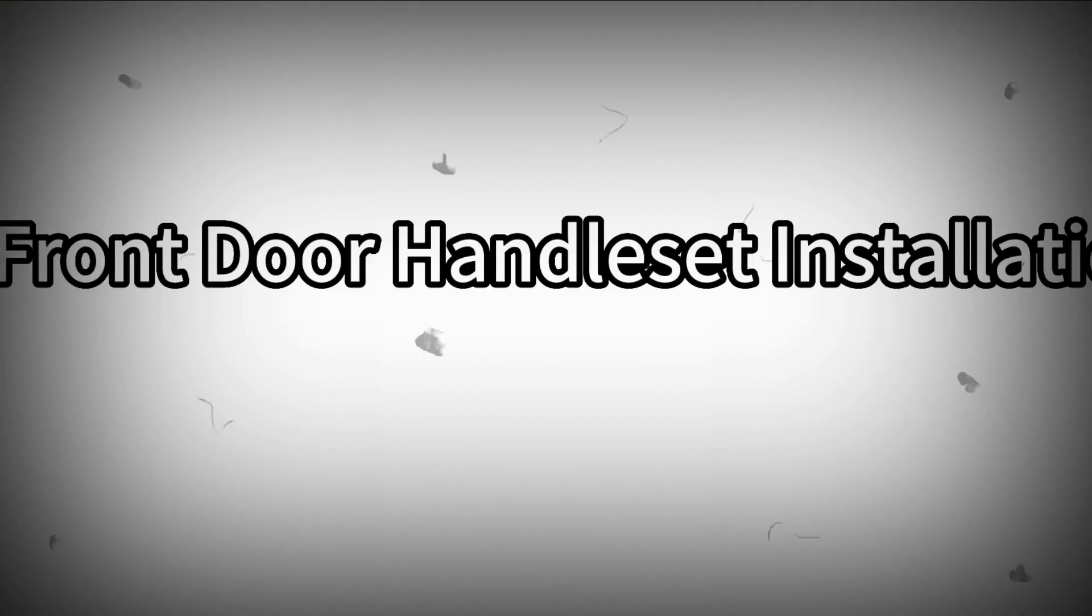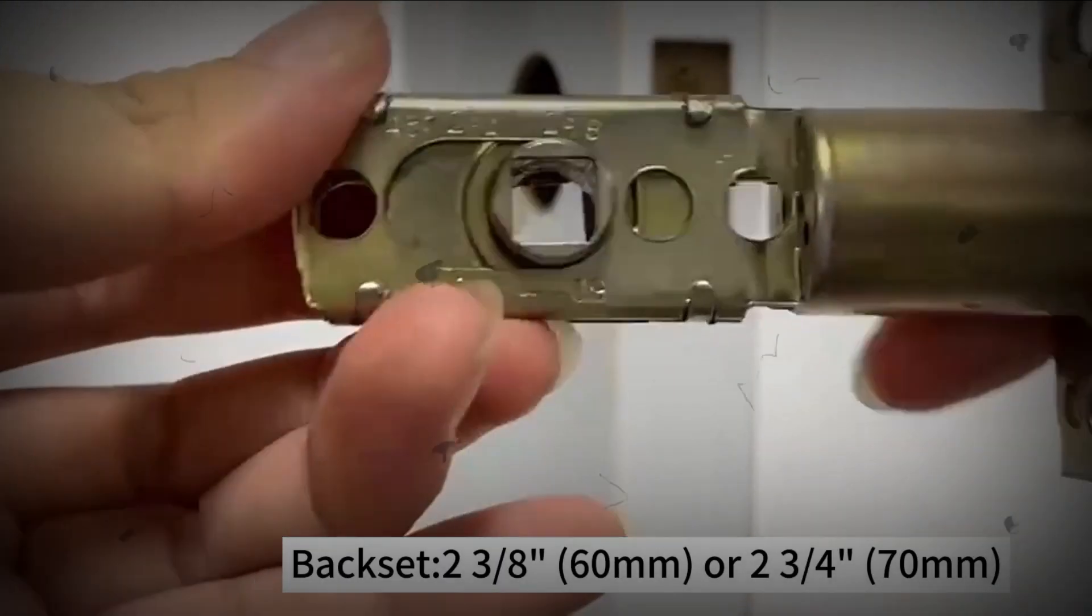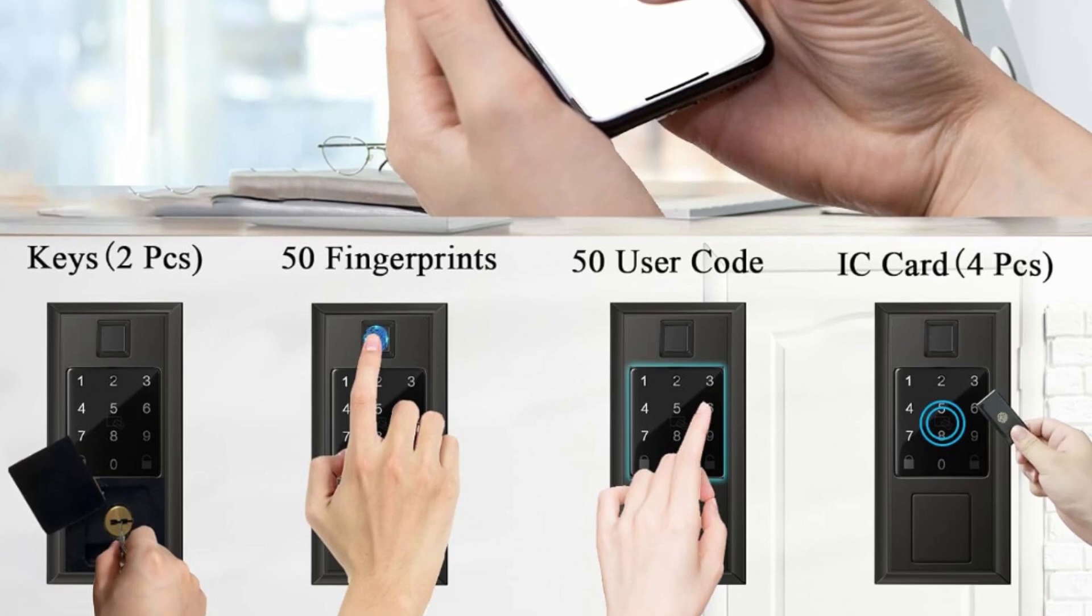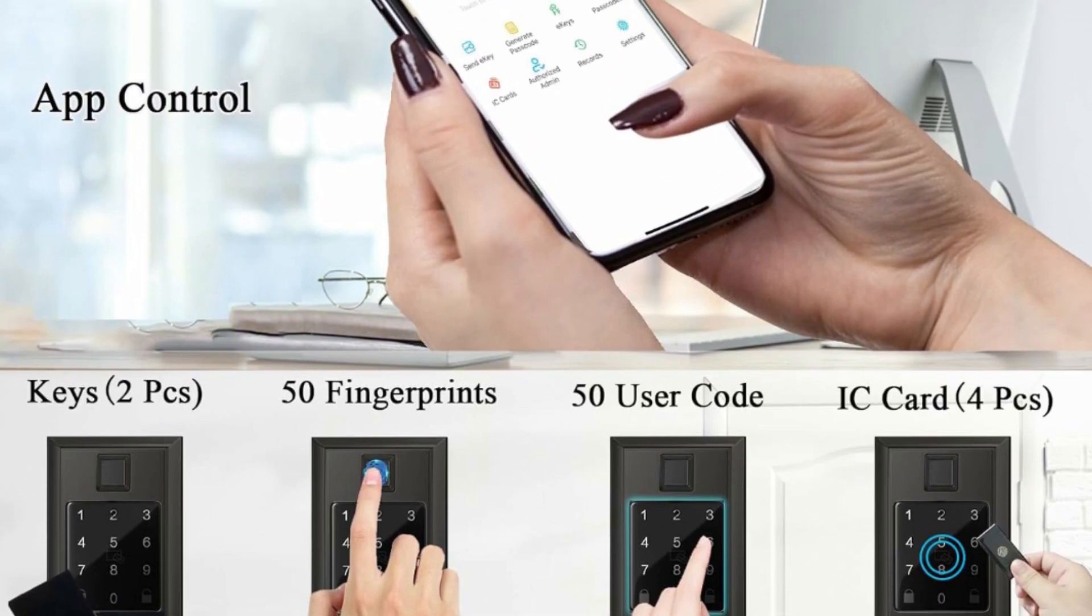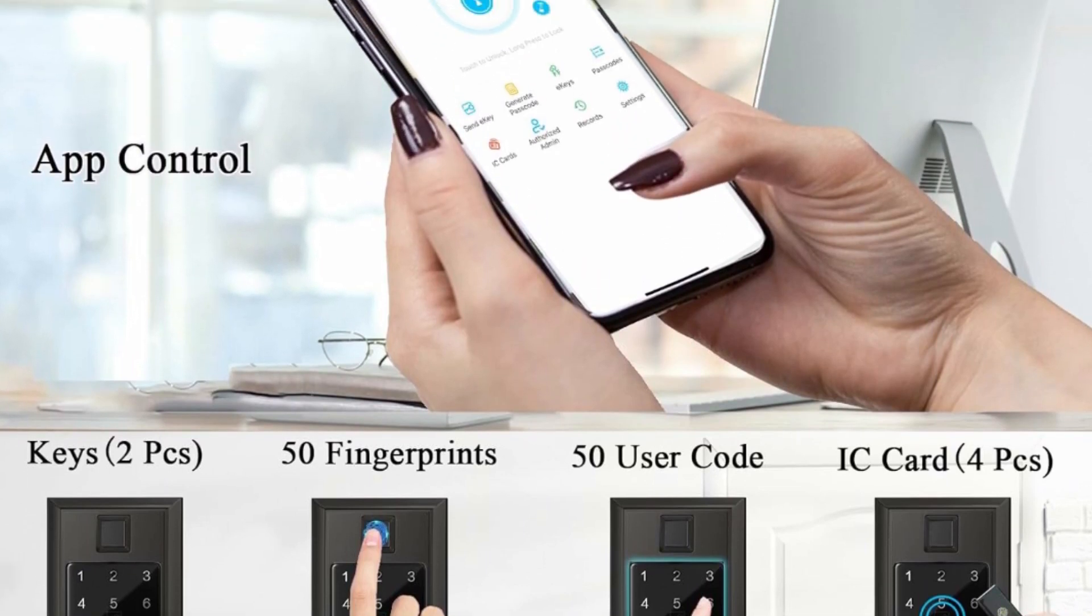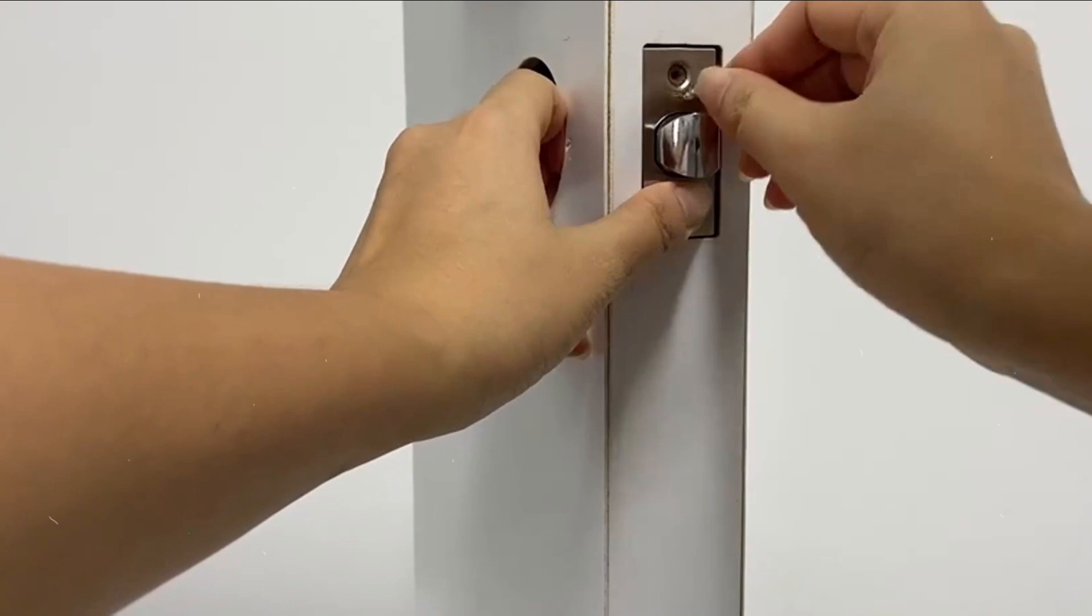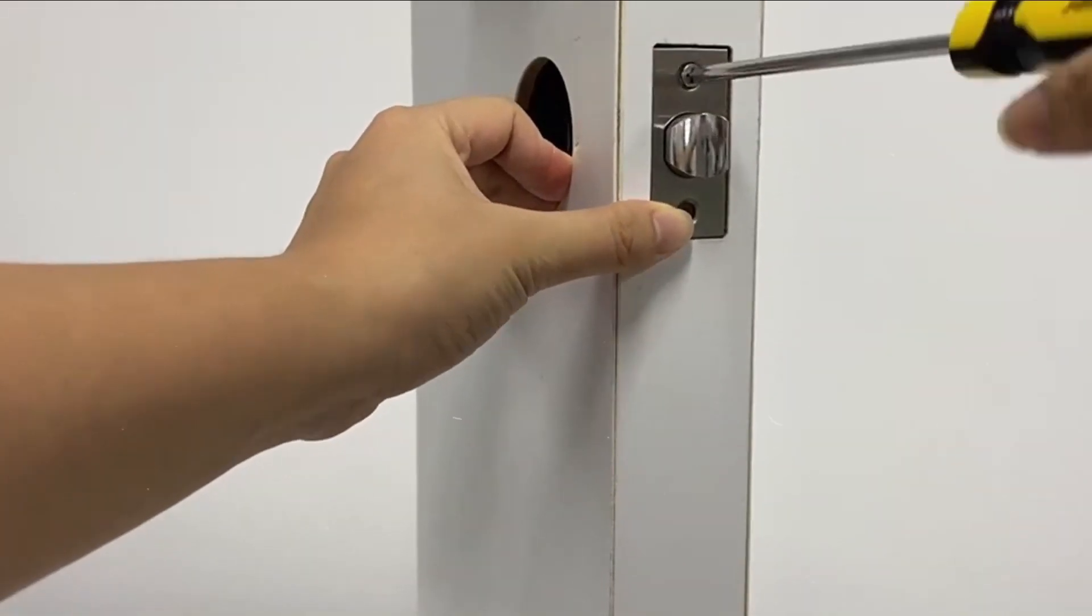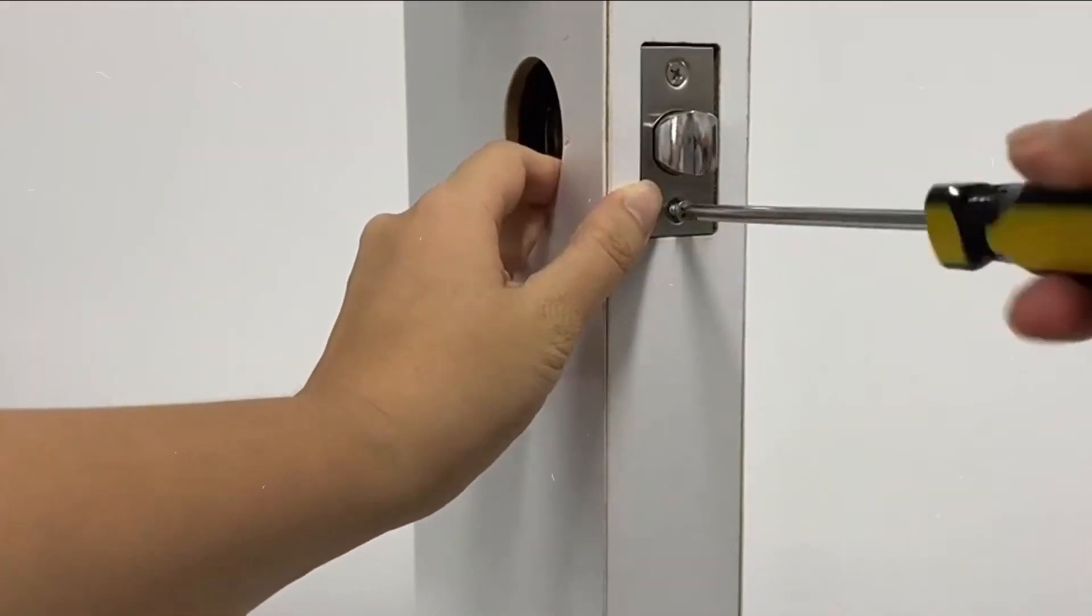No more worrying about forgetting keys. Smart door lock can be unlocked with fingerprints, passcode, IC card (comes with four cards), mechanical keys (comes with two keys), and app control. Works with TT Lock app to remotely generate a permanent, timed, one-time, custom, or recurring passcode.